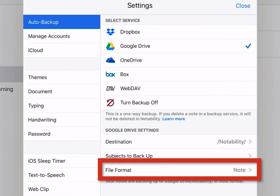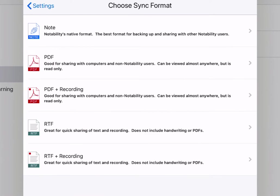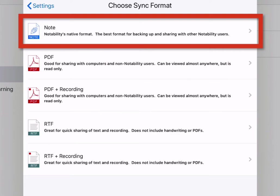And then, the last option is File Format. Tap on File Format. These are the five ways you can back up your notes. The first option is Notability's native format called Note. This is the best format for backing up and sharing with other Notability users.